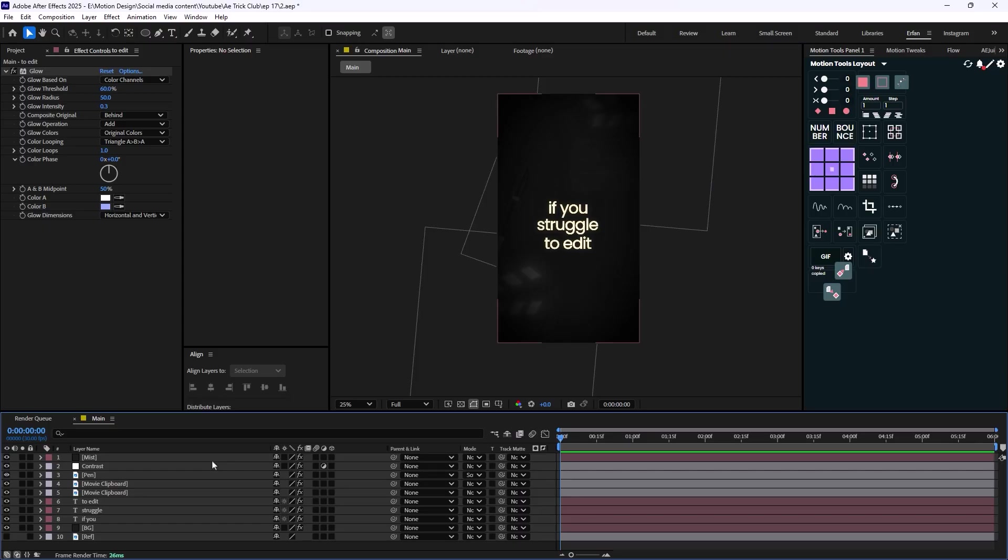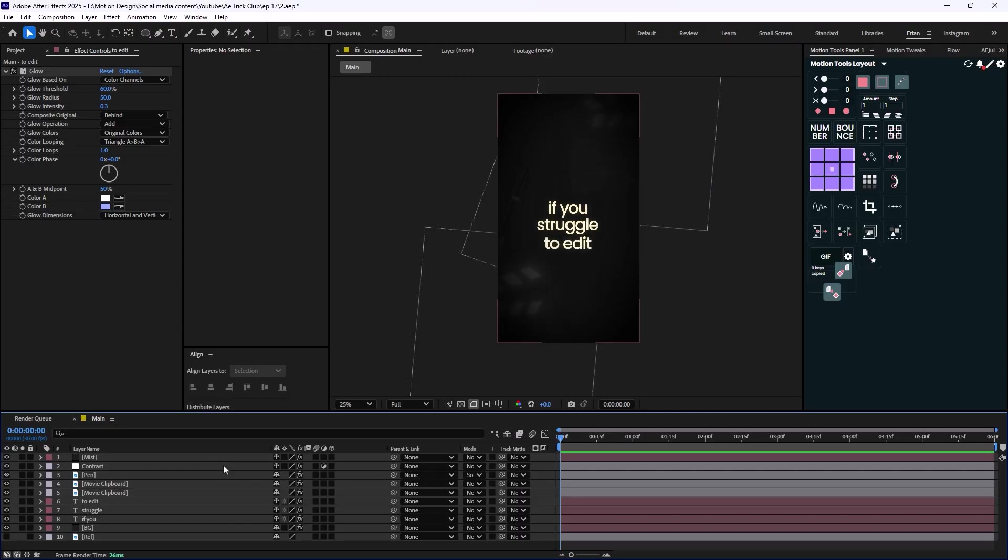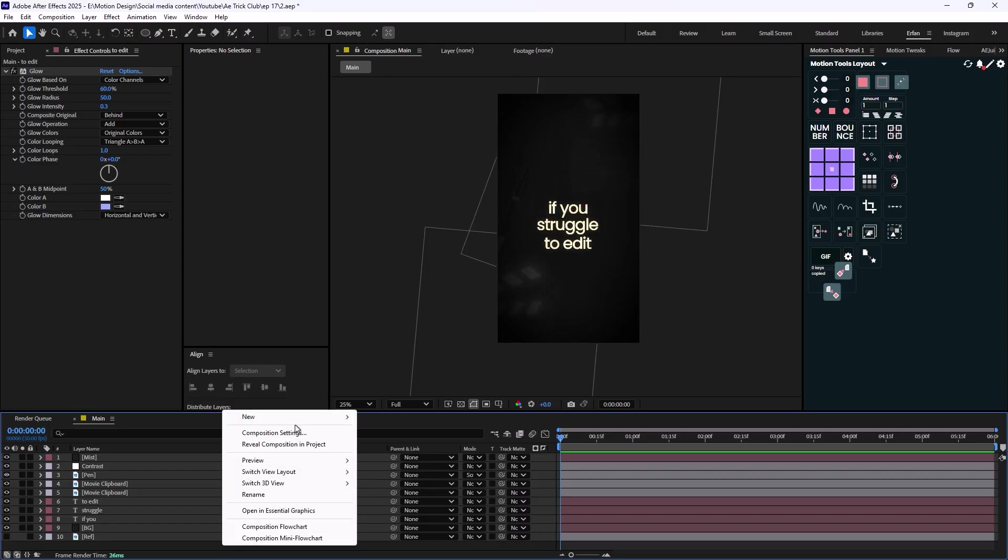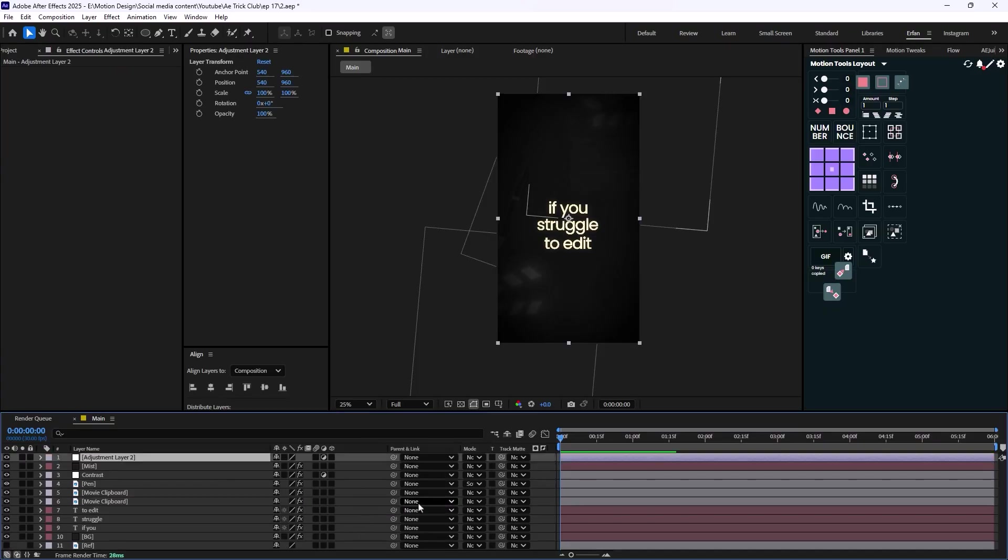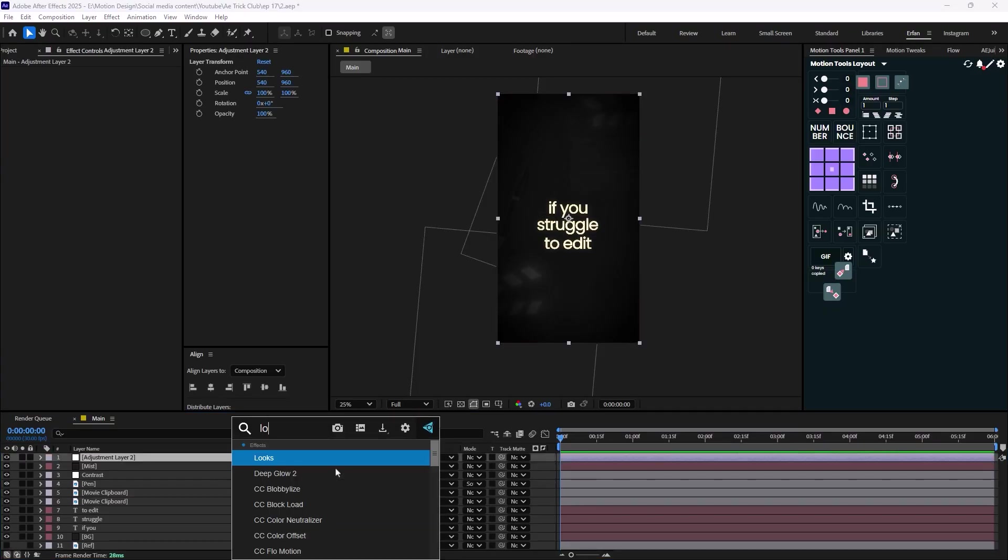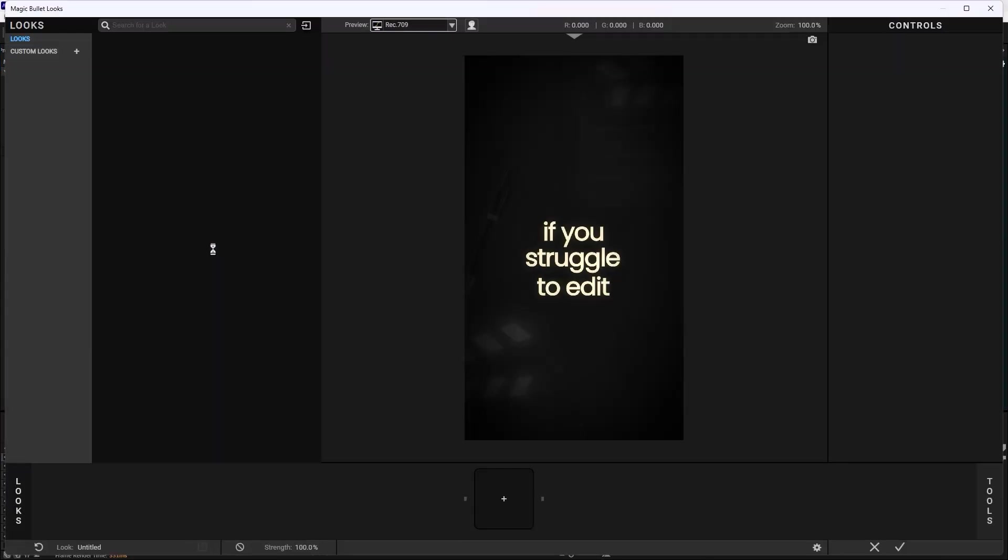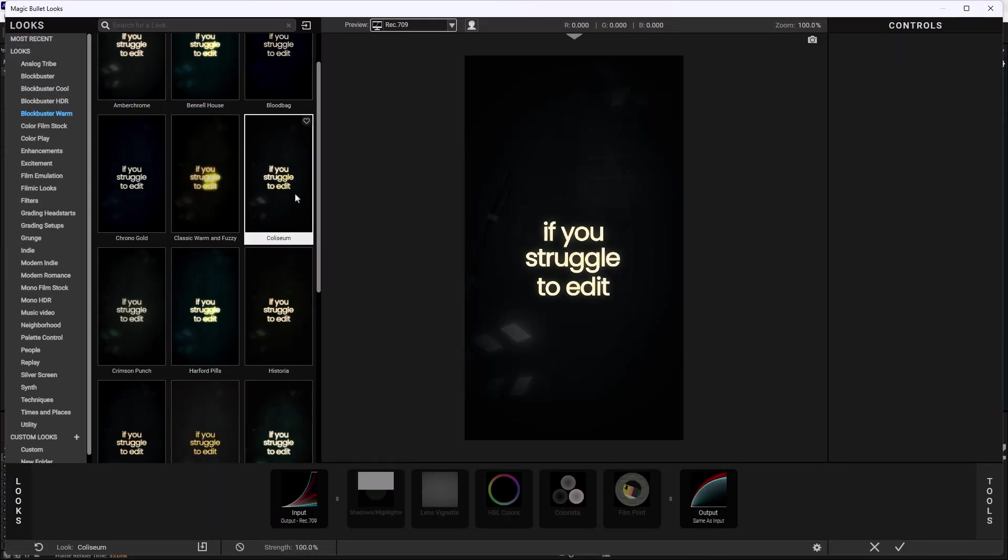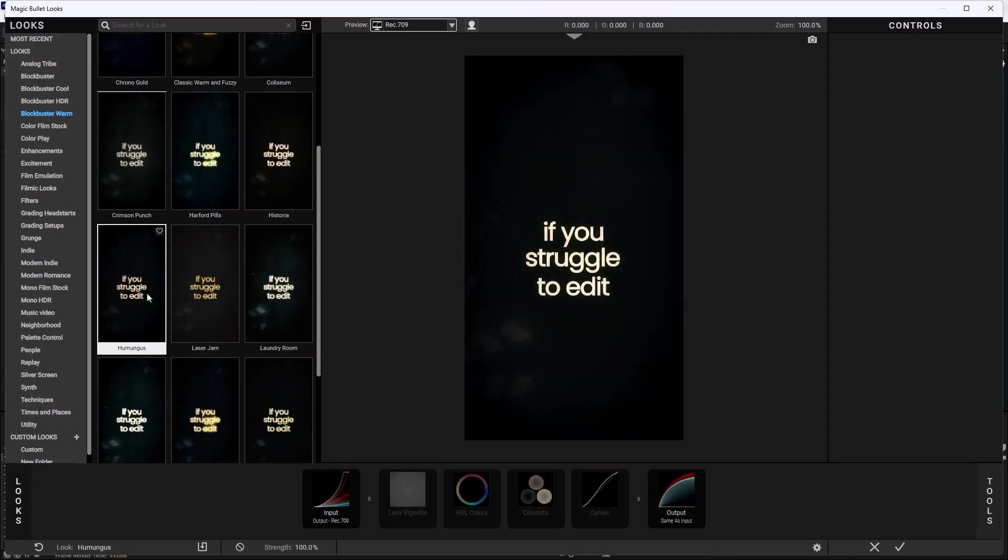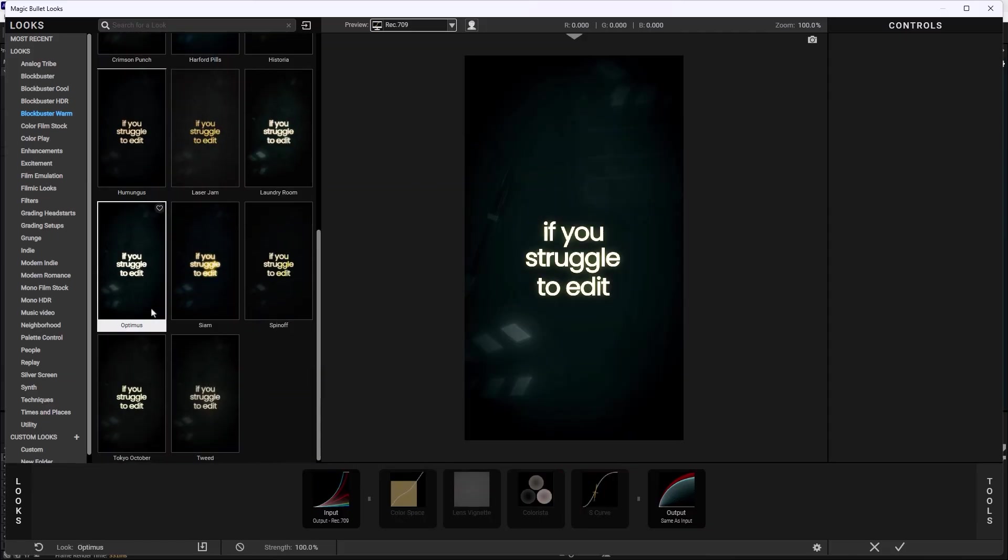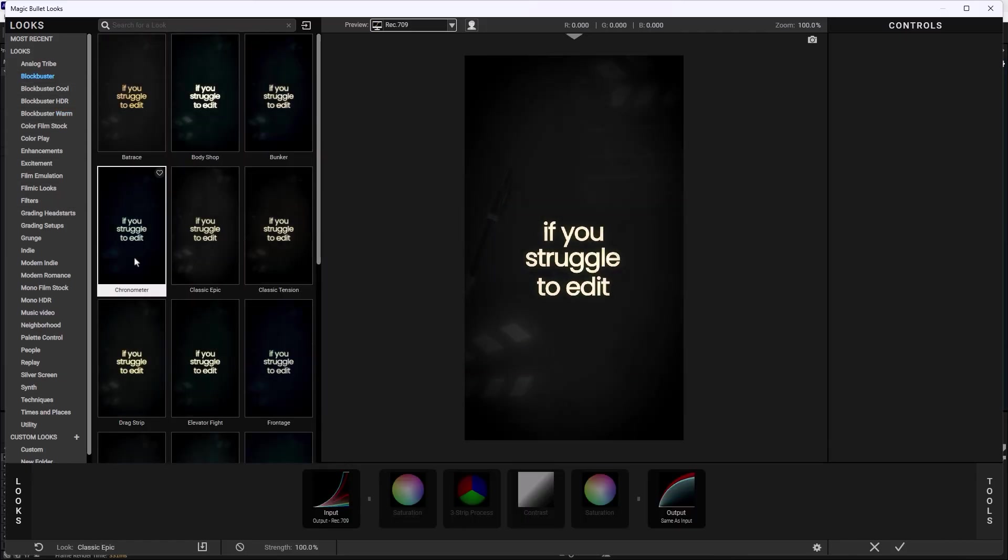Now there are two ways in order to add the lightings. First you can turn these objects into 3D and you can use a spotlight. But if you are not really comfortable with creating lights in After Effects, I highly suggest you to download and buy the Looks plugin by Red Giant Magic Bullet. So what I'm going to do is I'm just going to add the Looks which is made by Red Giant Magic Bullet. And hands down this is one of the best plugins when it comes to color grading the assets that you have. So I'm just going to click on Edit in here.